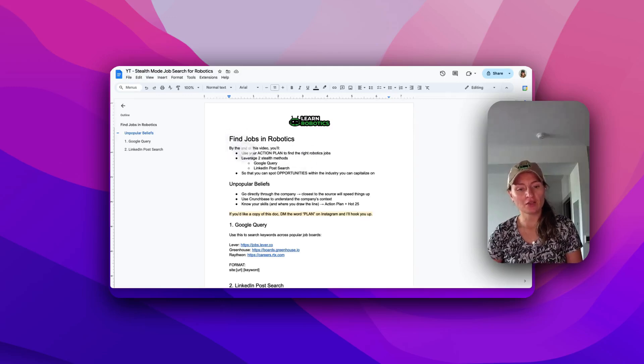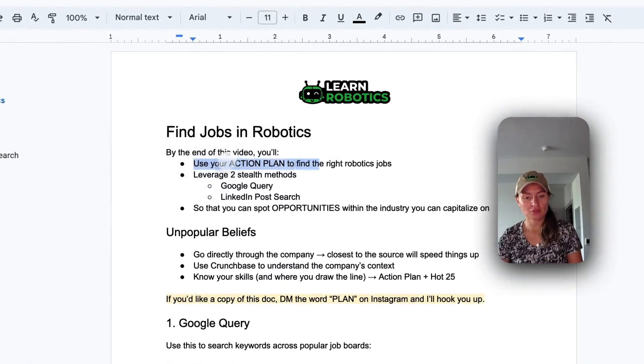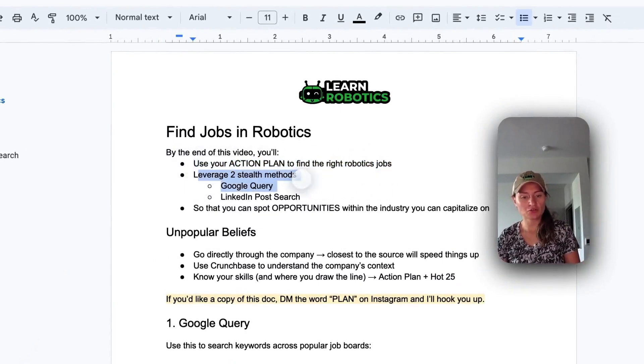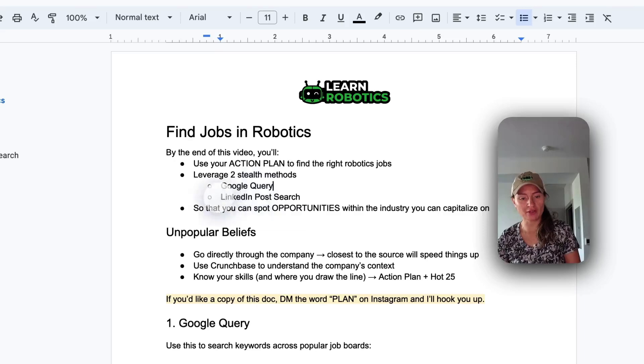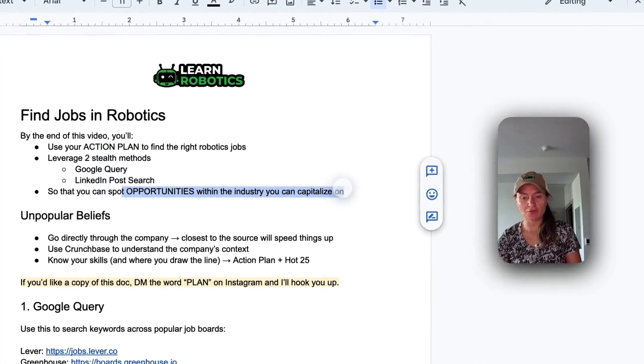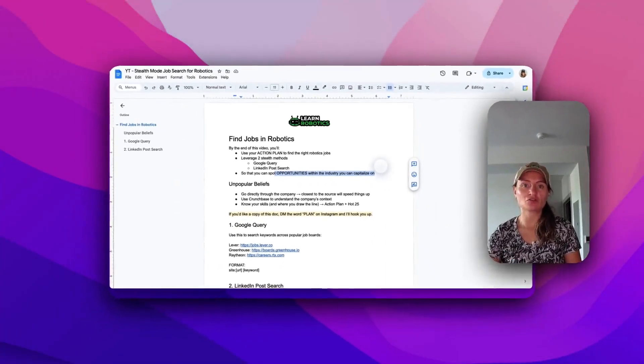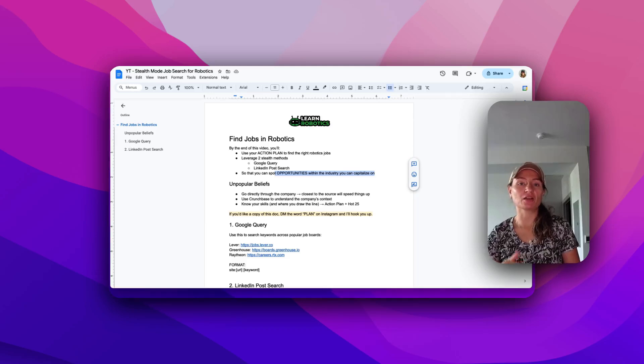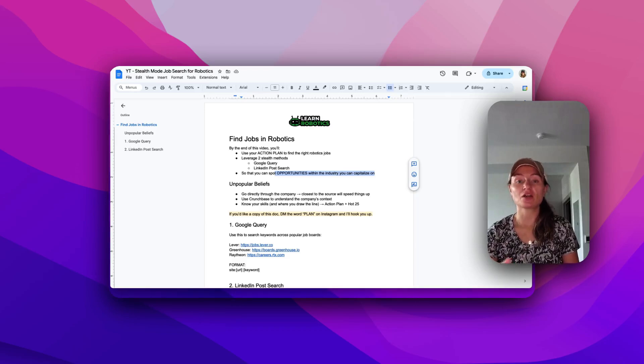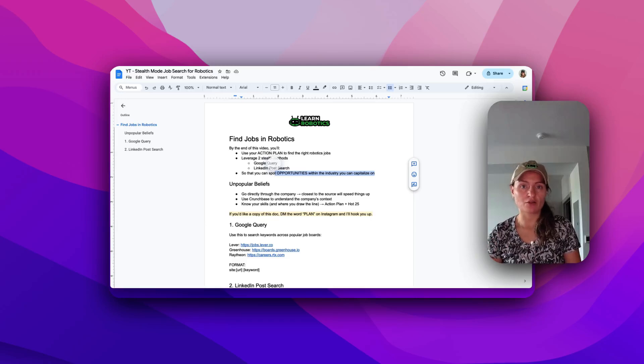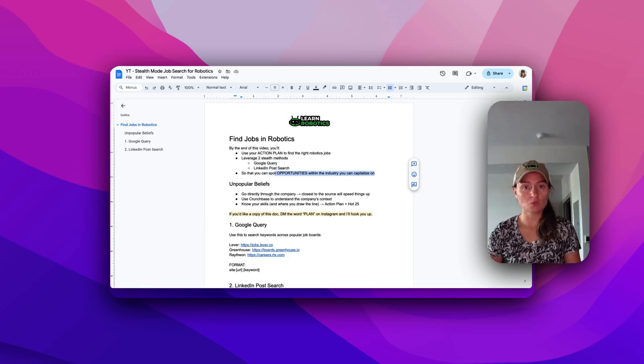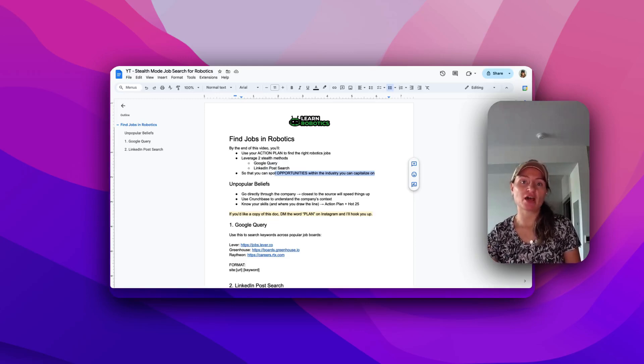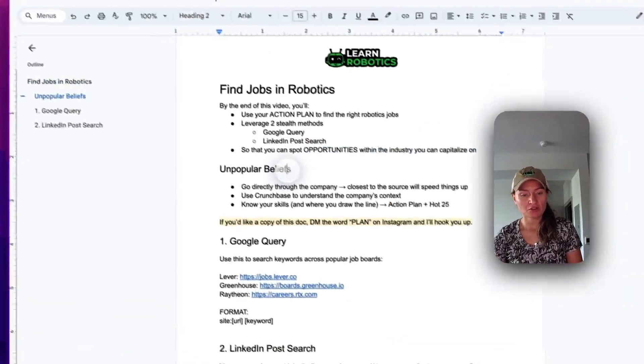And in this video, we're going to use your action plan to find the right robotics jobs. We're going to leverage two stealth methods, Google Query and LinkedIn post search, so that you can spot opportunities within the industry that you can capitalize on. And these two strategies we're using now in mentorship and they are working like gangbusters. If you try this out, let me know in the comments the results, because we've been bypassing a lot of the waiting time when you go through a regular job posting on a job board and actually getting to the hiring manager a lot faster using these methods.